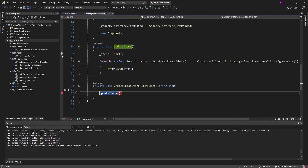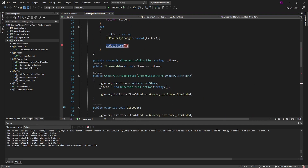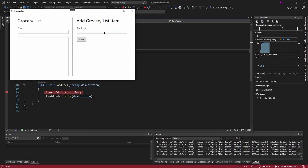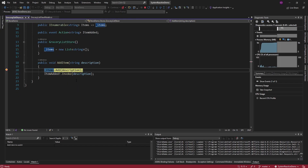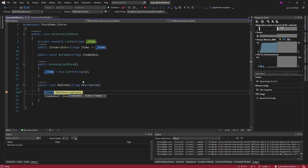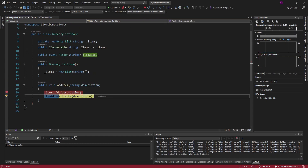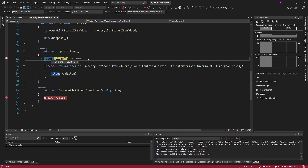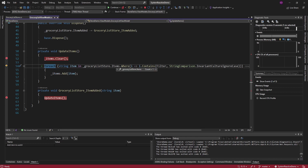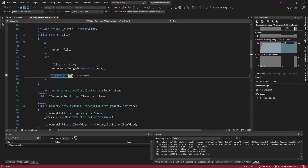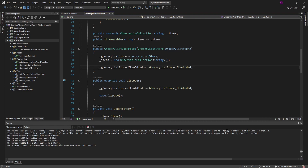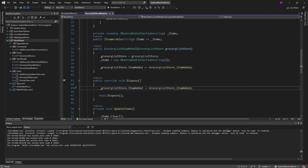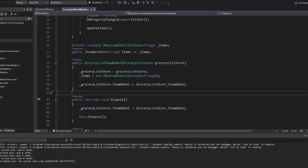Let me put some breakpoints down to solidify our understanding and walk through this with the app running. Let's run this and add an item. In our grocery list store we're adding banana to our list of grocery list items. Then we raise the item added event, which gets handled in our grocery list view model — we clear the previous items and add new items from our grocery list store that match our filter. When the filter changes we update items again. Finally, since we subscribe to the item added event on our grocery list store, we also unsubscribe whenever we dispose of this view model, which is important so we don't end up with memory leaks.